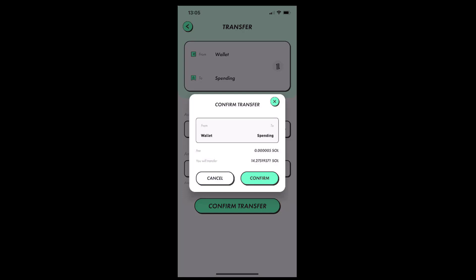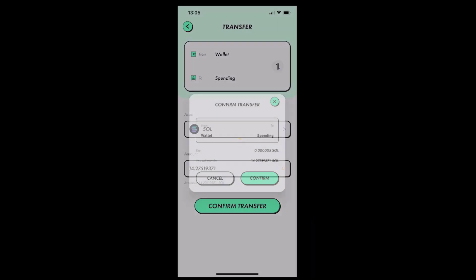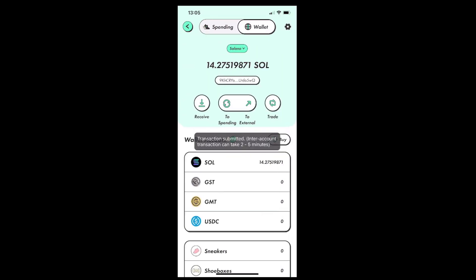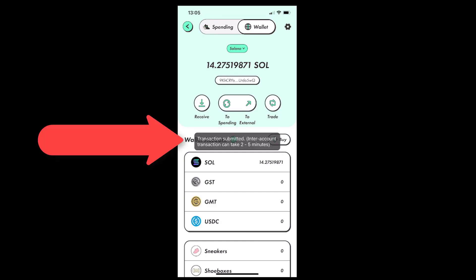And inside the pop-up box, we can review the details, and then if everything looks okay, tap on confirm. Then we will be directed back to the wallet page, where we will see a message in the middle of the screen that confirms the transaction was submitted, and that it should be completed within two to five minutes.